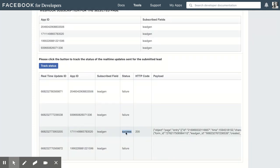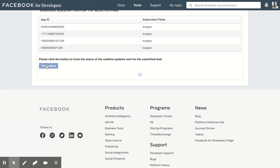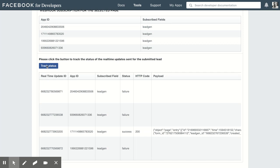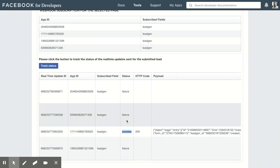Now fortunately in this case I've got an immediate success, but sometimes you'll need to keep clicking the Track Status button before you see a success or, if it hasn't been set up properly, a failure.